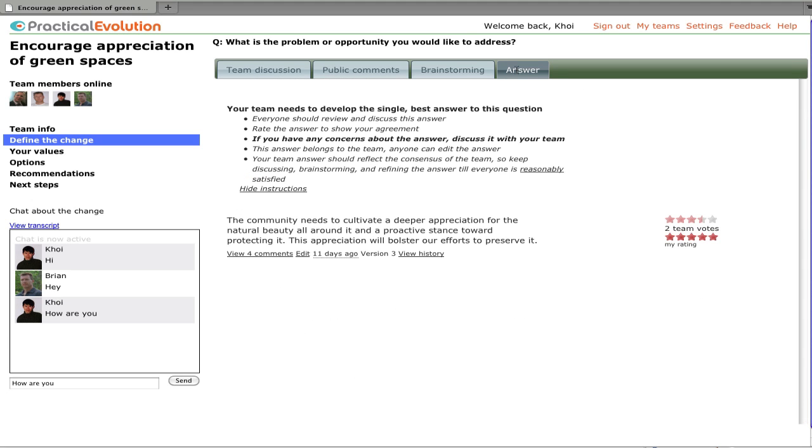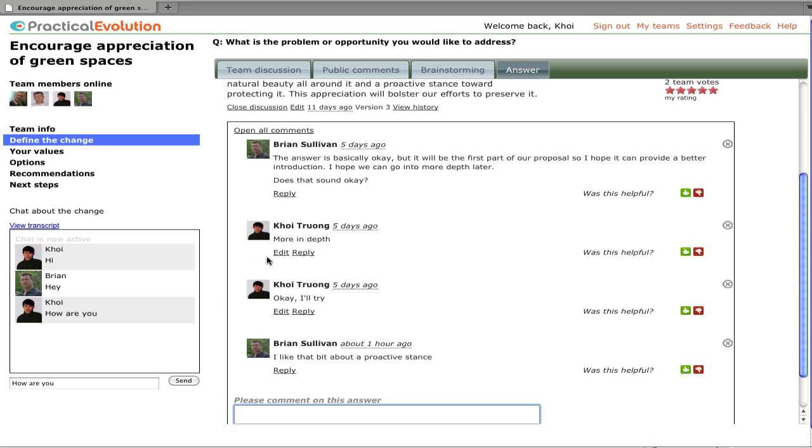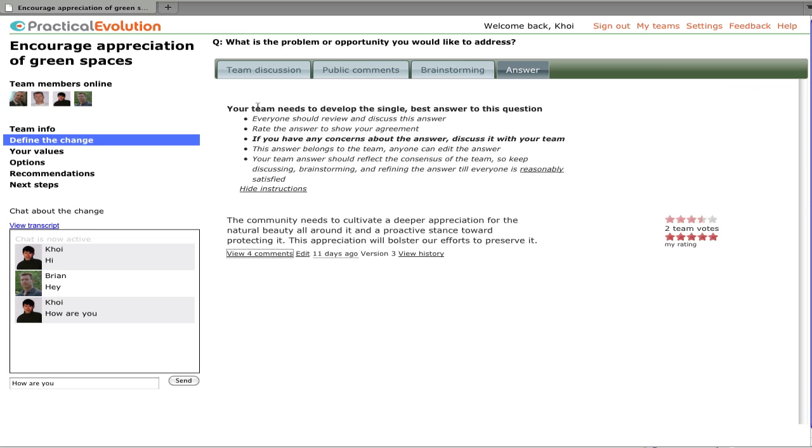The answer page follows a very similar model. As you see here, we've got this answer. We can view the comments about the answer and we can participate in them.